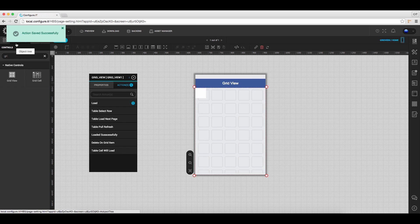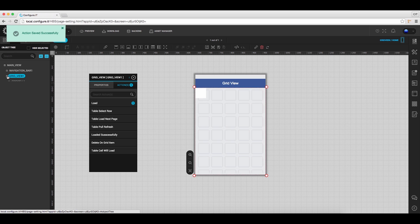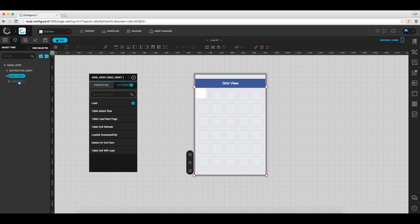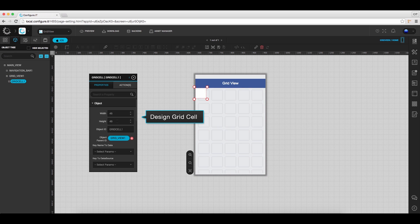Now in the object tree, select grid cell and set its desired height and width.